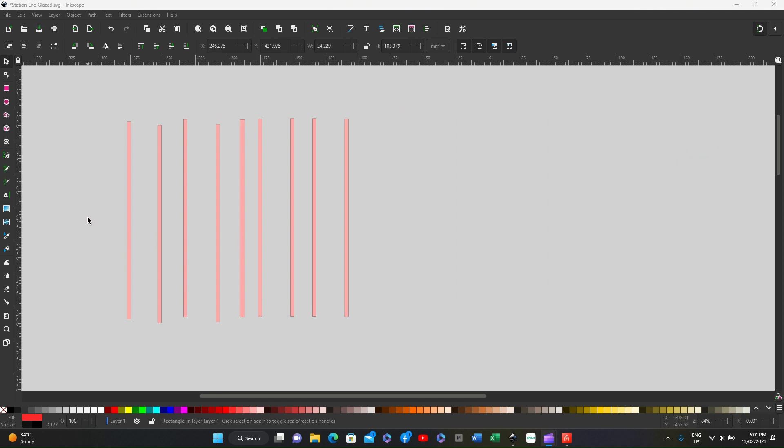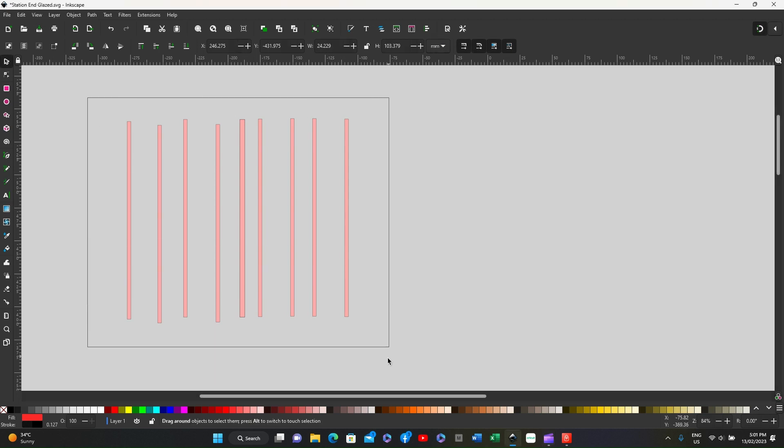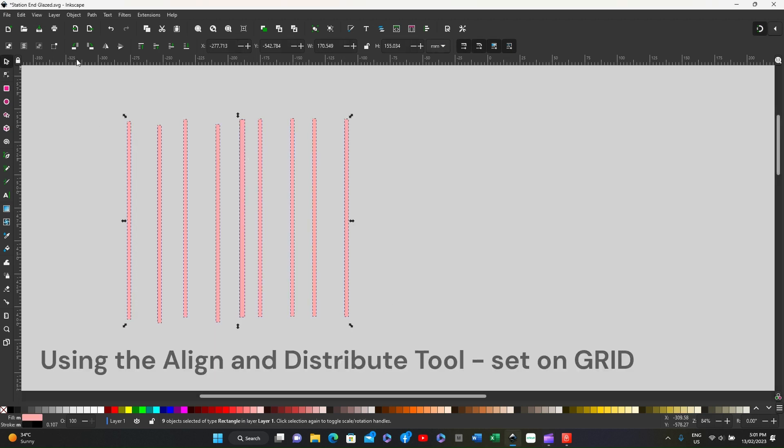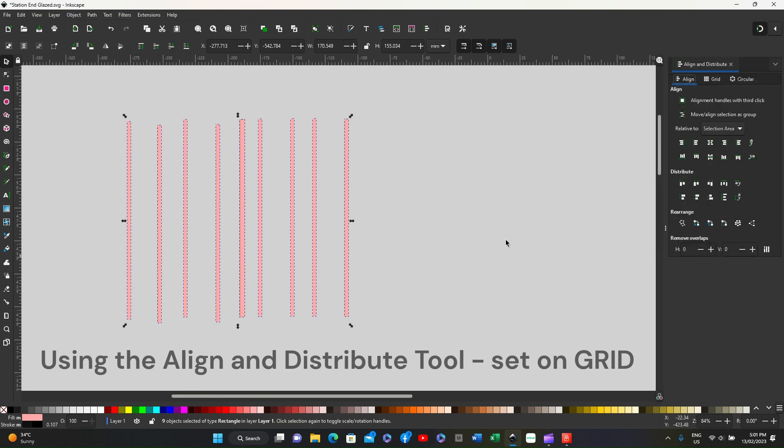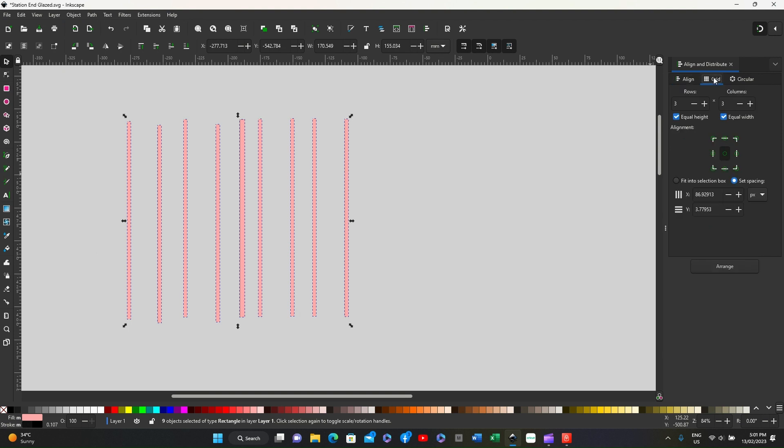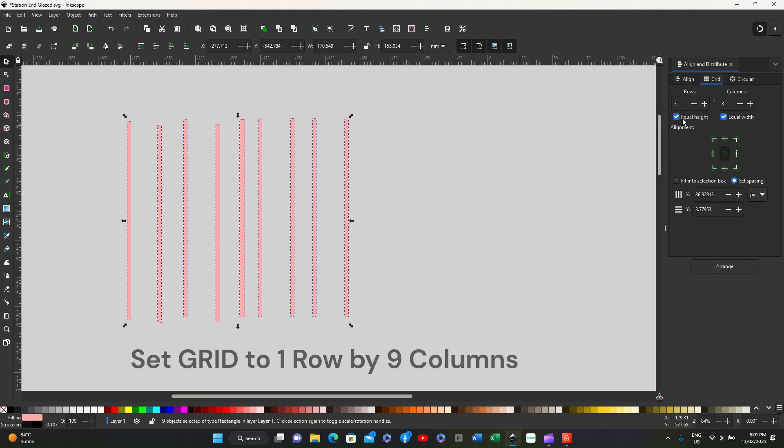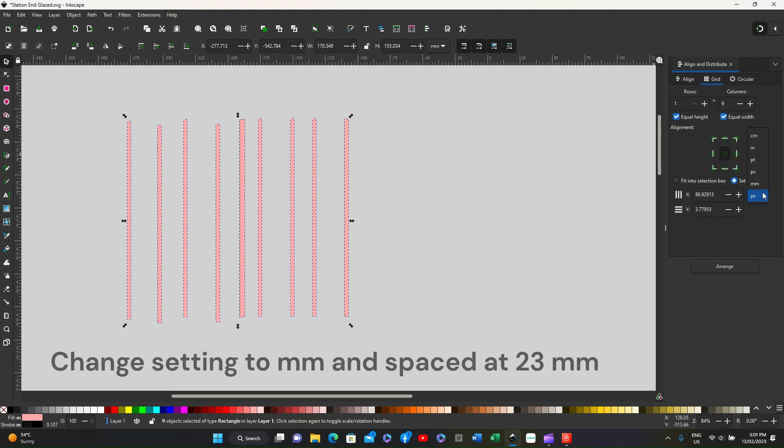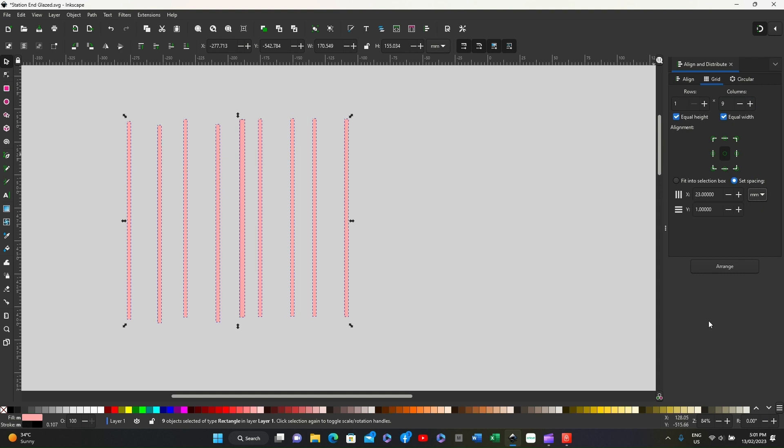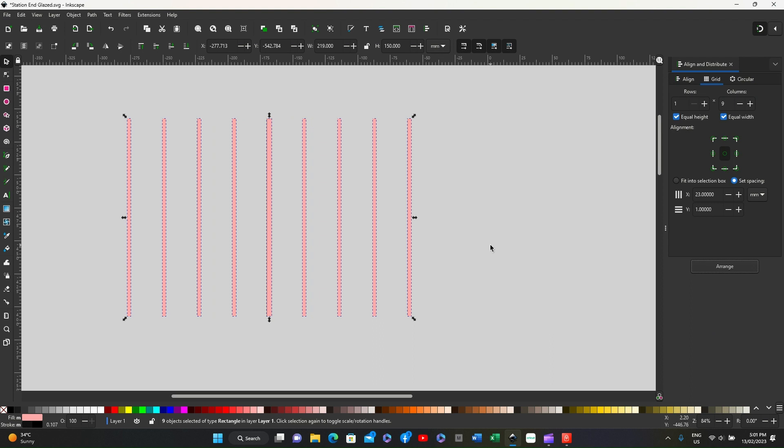So the easiest way to do that is to surround them, go to object align and distribute, go to grid, and then change this to—there are nine columns so change that to nine with one row. Change the set spacings to millimeters, put them at 23 millimeters and arrange, and you will find that they're all in the correct spacing.